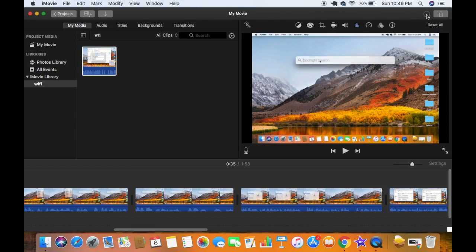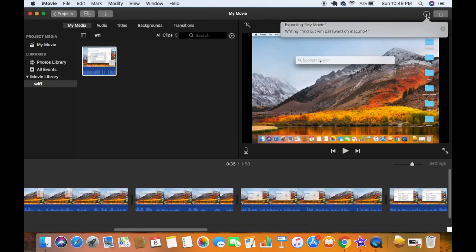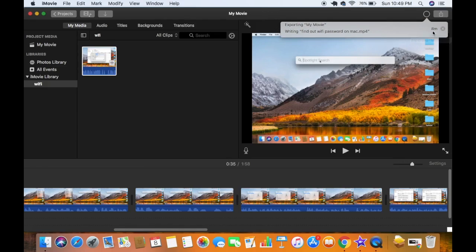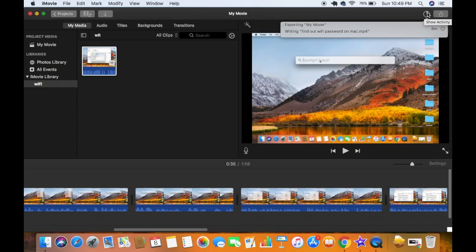So you can see eight minutes remaining until this video will be exported, and you will see this circle filling after some time. So just wait for the circle to fill completely and then your video will be exported.